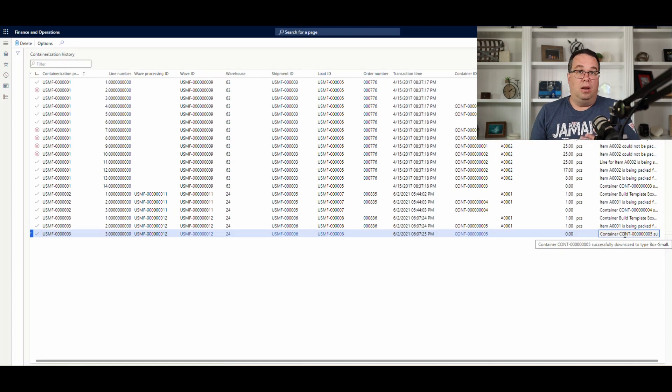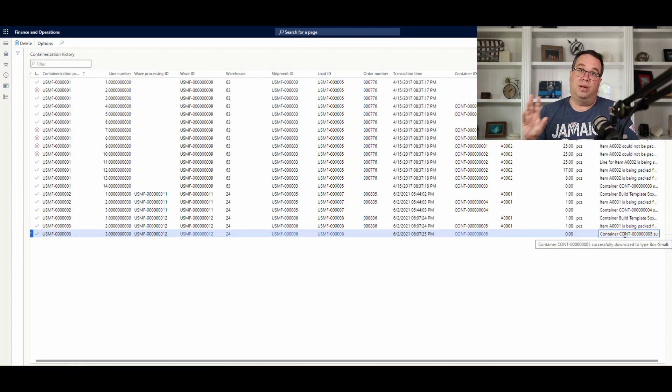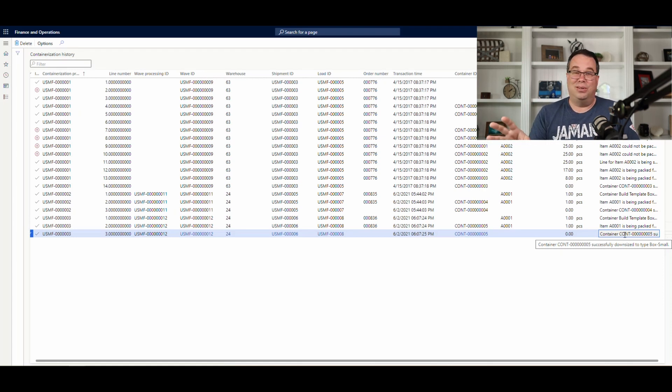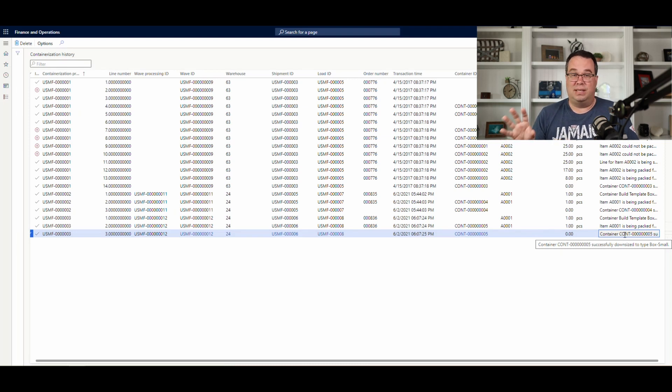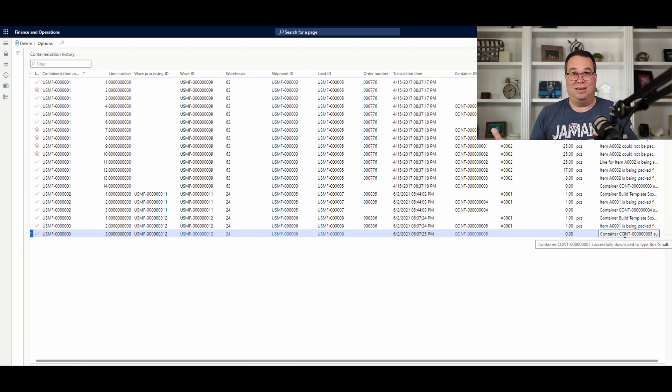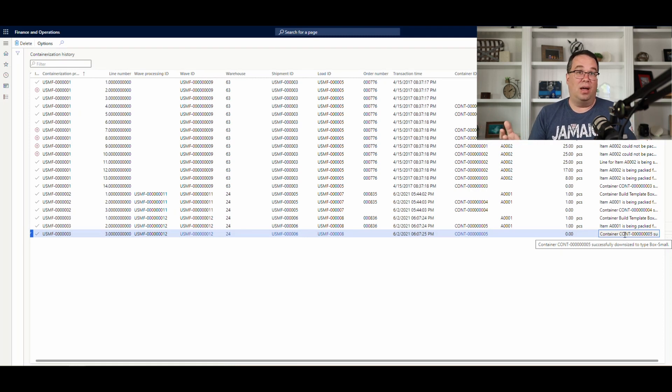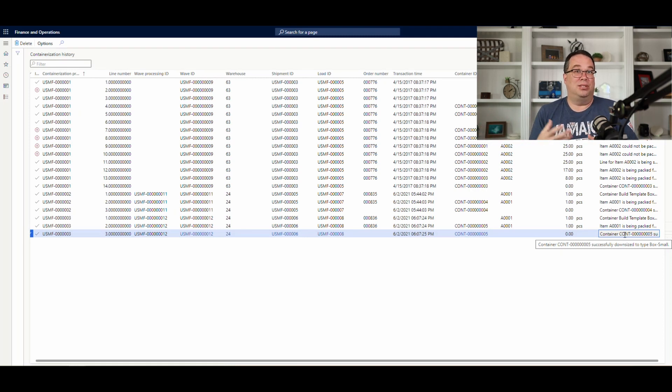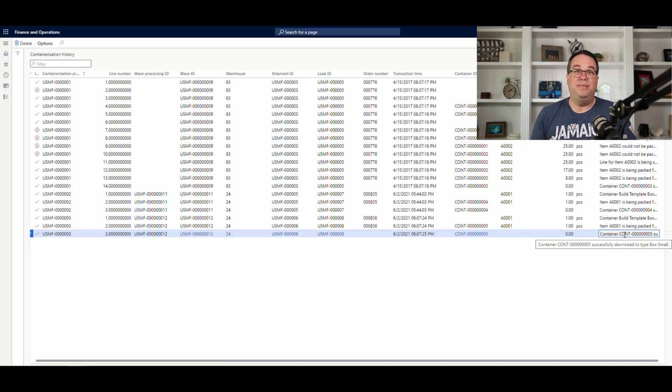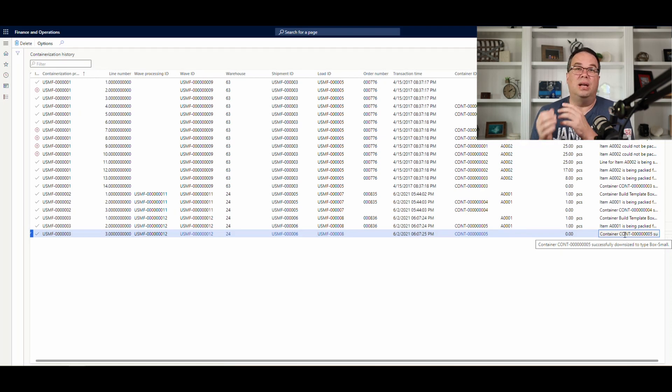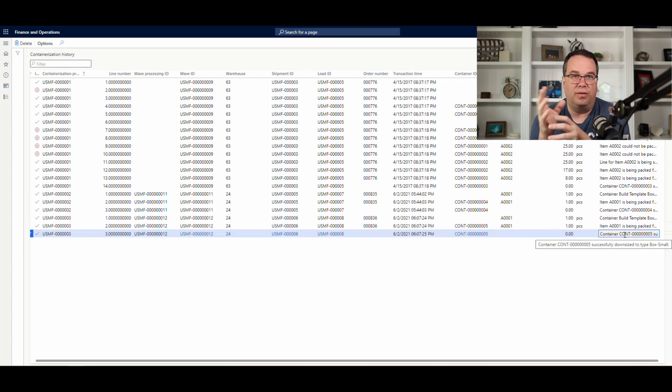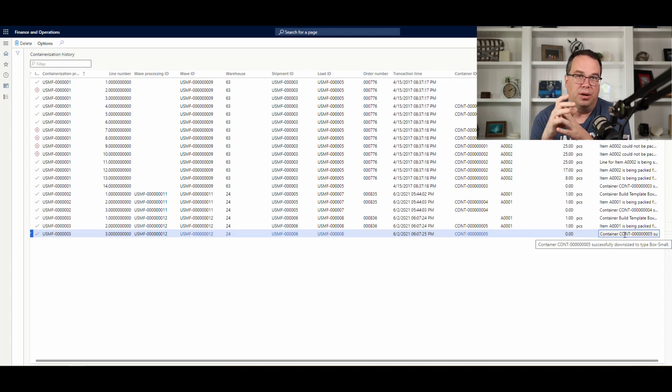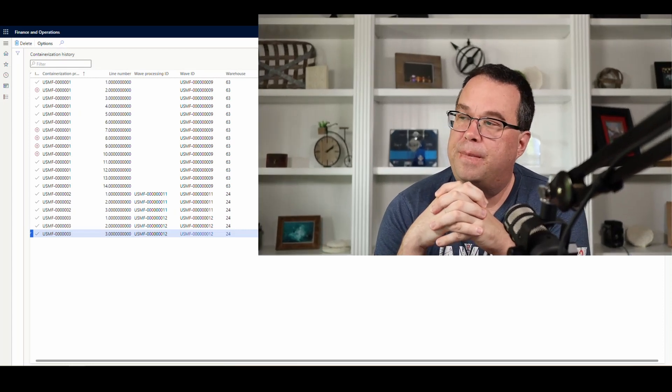Now, just knowing from using this before, this becomes very, very important to know this containerization history and look at this because this is where it's going to tell you exactly what's happening in the background. These things kind of get complicated when you have a lot of different items going in the box. This is just a one-item example, so it's fairly easy. Actually, the simplest case you can have. But, when you get a lot of different items trying to go into different boxes, this report here is invaluable.